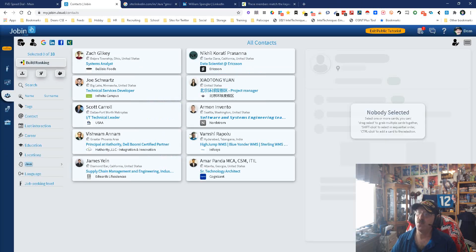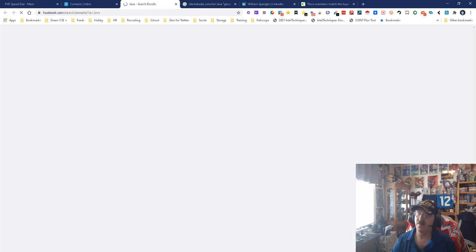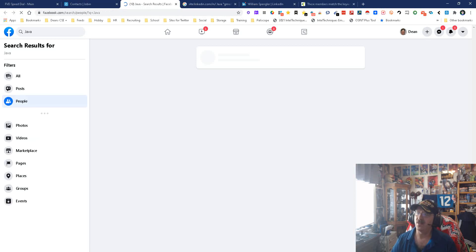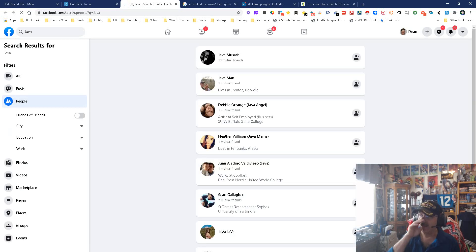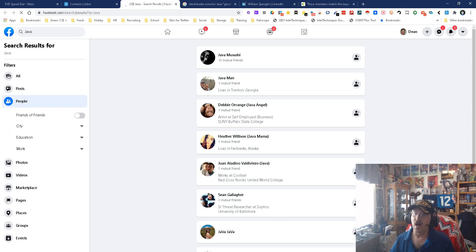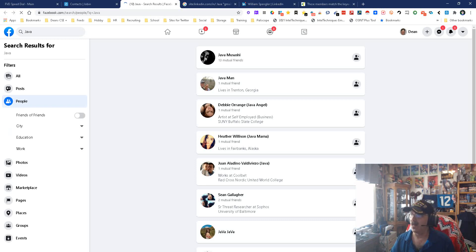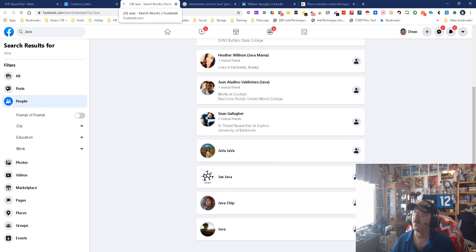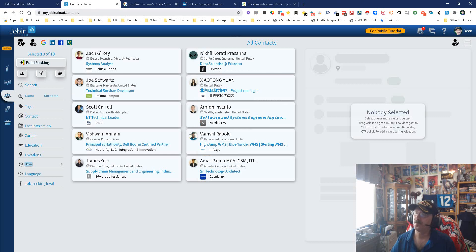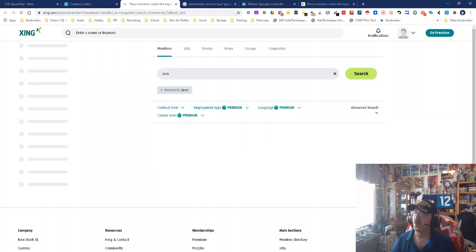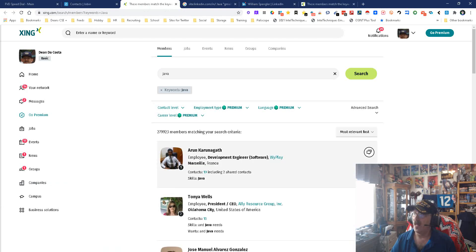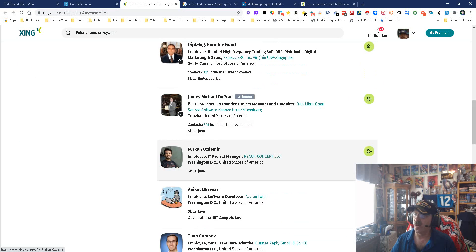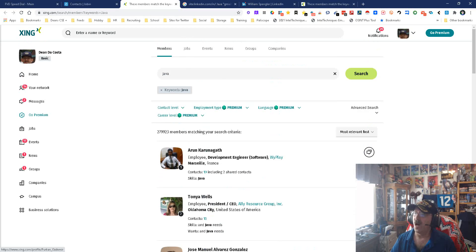You can then do the same thing in Facebook. It's going to open up for the word Java, people, and it's going to look for people. Now, the downside to this, of course, is some of these people are going to have Java in their name, not their title. But still, you know, it can be done and everything like that. And there's things you can do once you're in here to help make it better. And then the last one is Zing. So, there you go, using the word Java. Java, and it's going to come up with all these people that have the word Java in there.